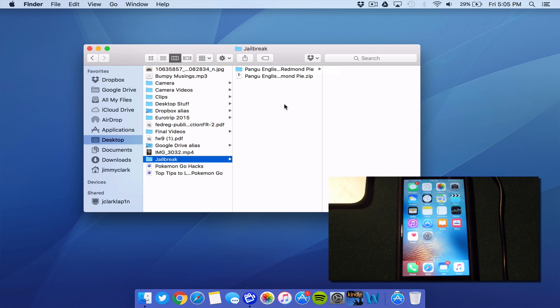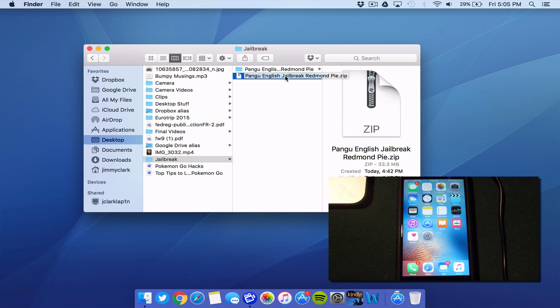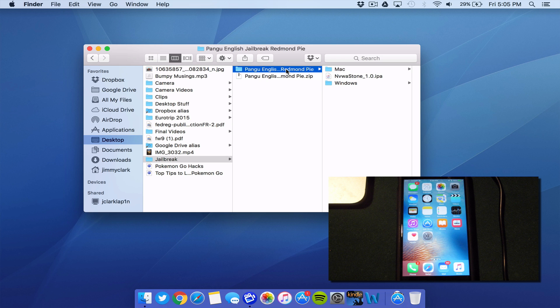So first step to jailbreak your iPhone, iPad, or iPod Touch using iOS 9.3.3. You need to download the Pangu tool. It will come in a zip file. I'm going to do this on a Mac. As you can see, I downloaded the tool right here and you need to extract the contents. Link will be down in the description for you to download that. Go ahead and download that and extract the contents onto your device.